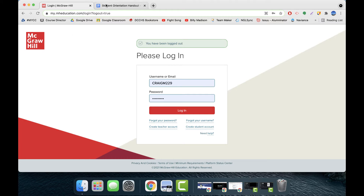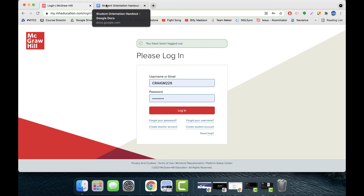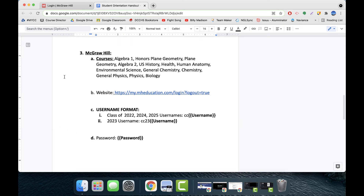You will use McGraw-Hill for a number of your courses — I have them listed above. In order to log in, you will put in your username and password that have been created for you. Please note there is a difference if you are in the class of 2023 versus the other classes.